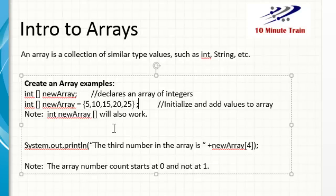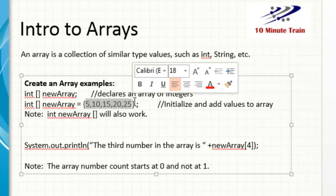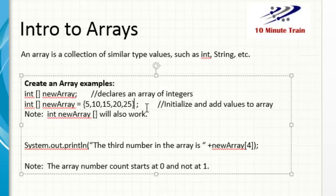So integer, open bracket, close bracket, newArray, equals, and then you open curly brackets, or curly braces, and then add your five values separated by commas, close it out with the curly bracket, and then it will create that, initialize it and create it.